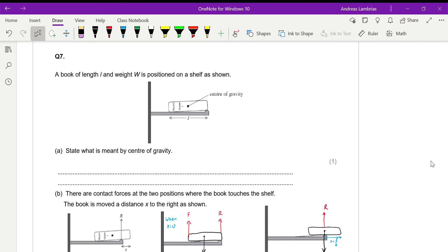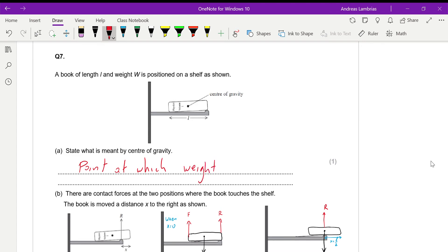This question is about moments. We have a book on the shelf, as shown in the picture, and the first question is to write what the center of gravity is. The center of gravity is the point where we consider the weight to be acting on — the point at which the weight acts. We consider all the particles of matter to be concentrated in one point, and that will be the center of gravity.